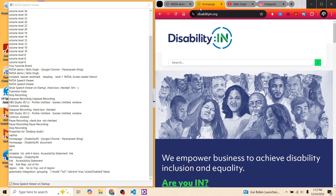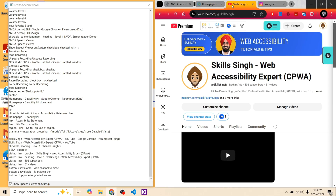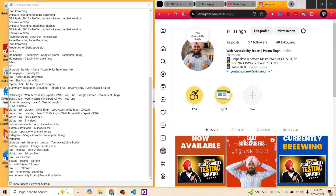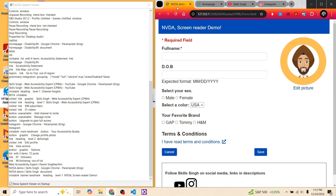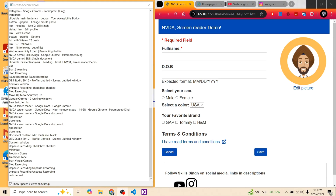We listened to NVDA announce the page title for four different websites. For example: 'Homepage, Disability In, Google Chrome' and 'Parampreet, SkillsSing, Web Accessibility Expert, CPWA' and 'Instagram, Google Chrome' and 'NVDA Demo SkillsSing, Google Chrome.' For all four websites, NVDA announced the page title first.